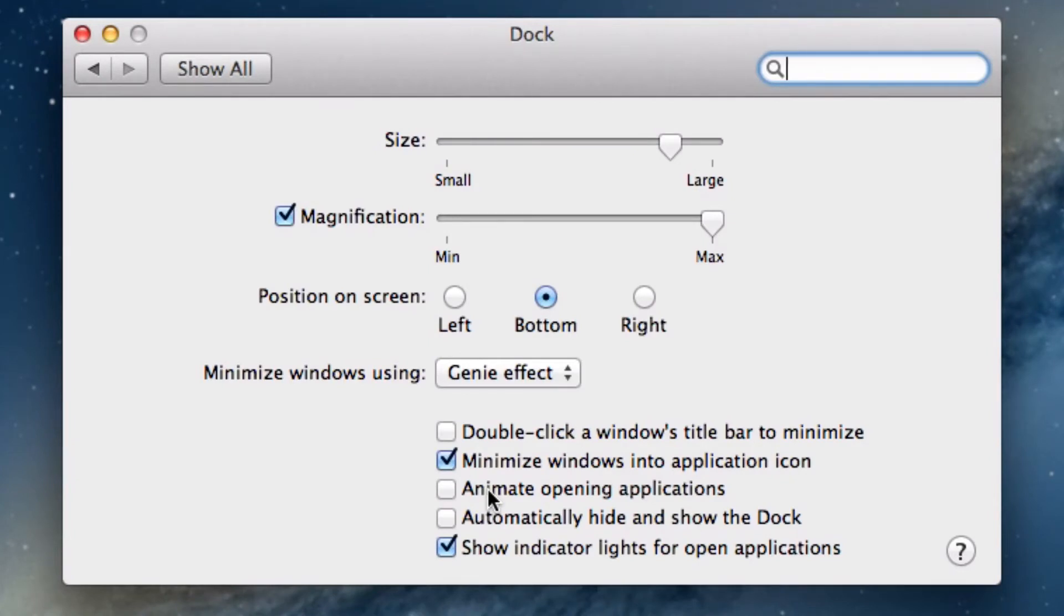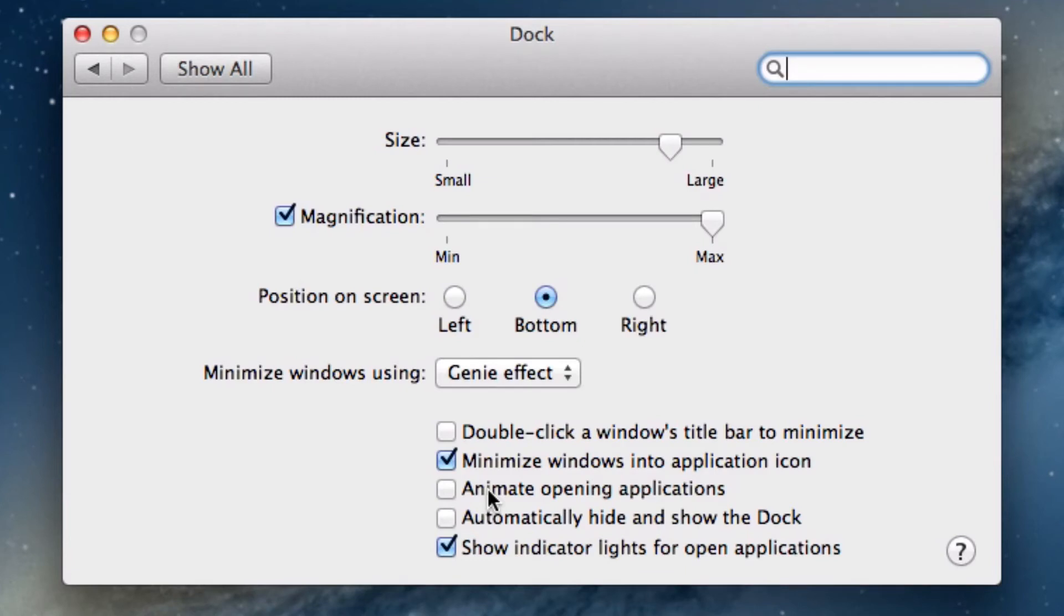If you are like me, you only want to see the dock when required, otherwise it's taken up vital screen estate. Opting to automatically hide and show the dock will be the option you'd want to switch on.